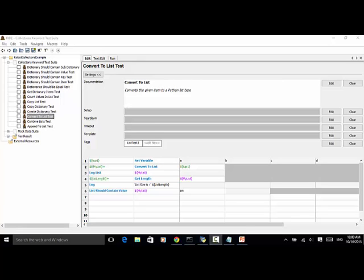Welcome to Selenium Master video tutorial. In this video tutorial, I will teach you how to use the Collections Library keyword ConvertToList in Robot Framework Test Automation.